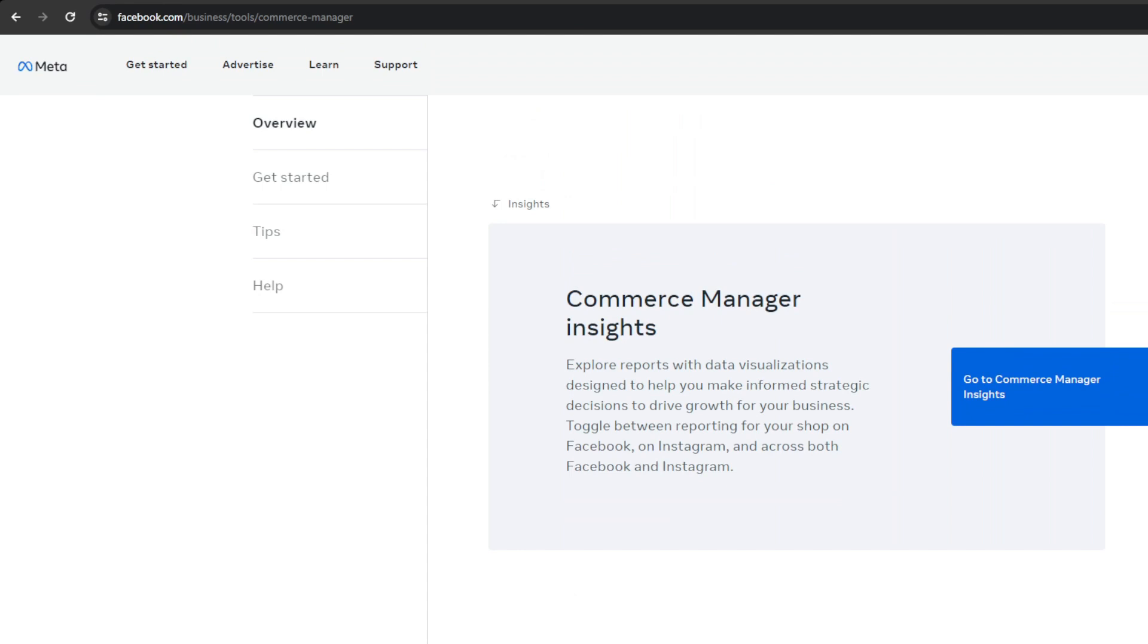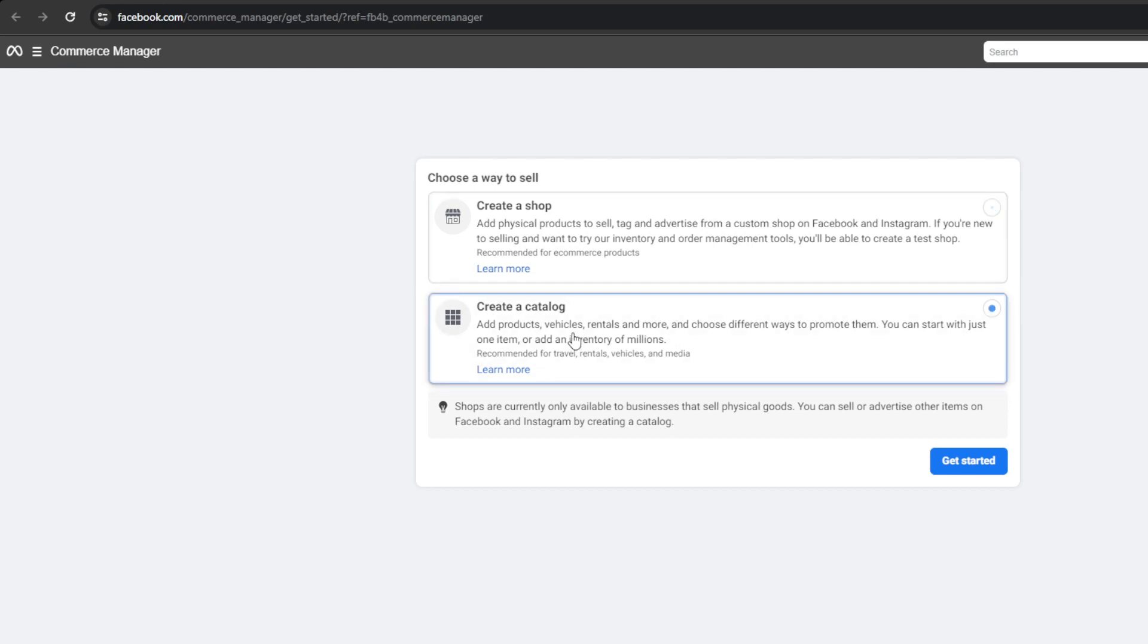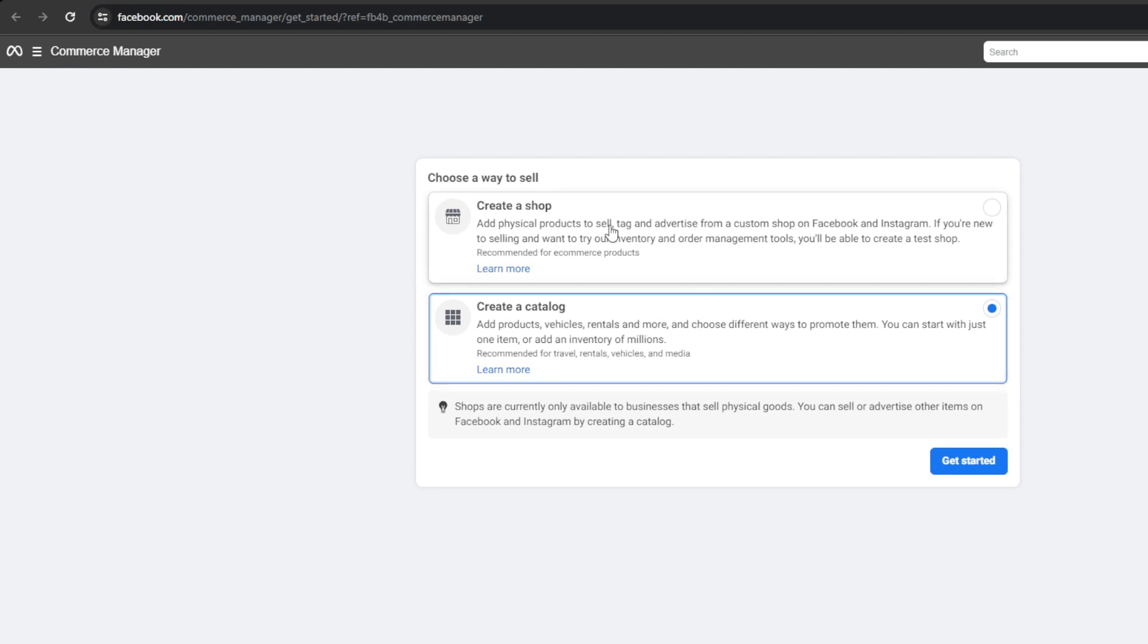That makes it more likely that they will make a purchase right through Facebook. For small shops with limited inventory you can manually add products one by one. This works great when you're just starting out or have a handful of handmade items. Larger stores with hundreds or even thousands of products would spend way too much time adding each one manually. That's why Facebook allows bulk uploading from spreadsheets for bigger product catalogs.